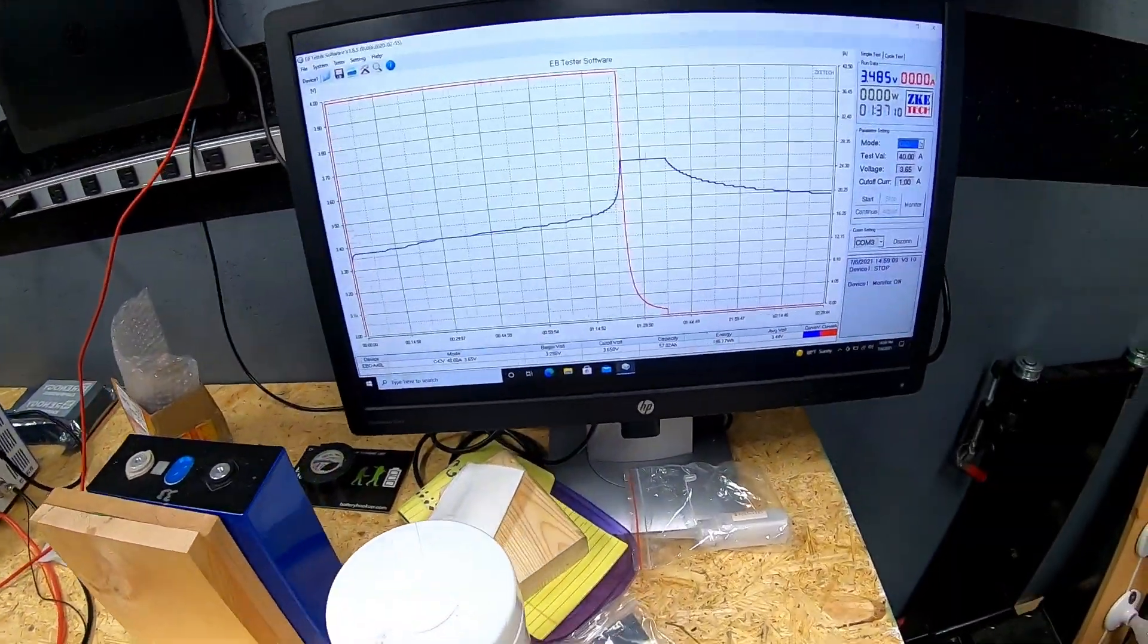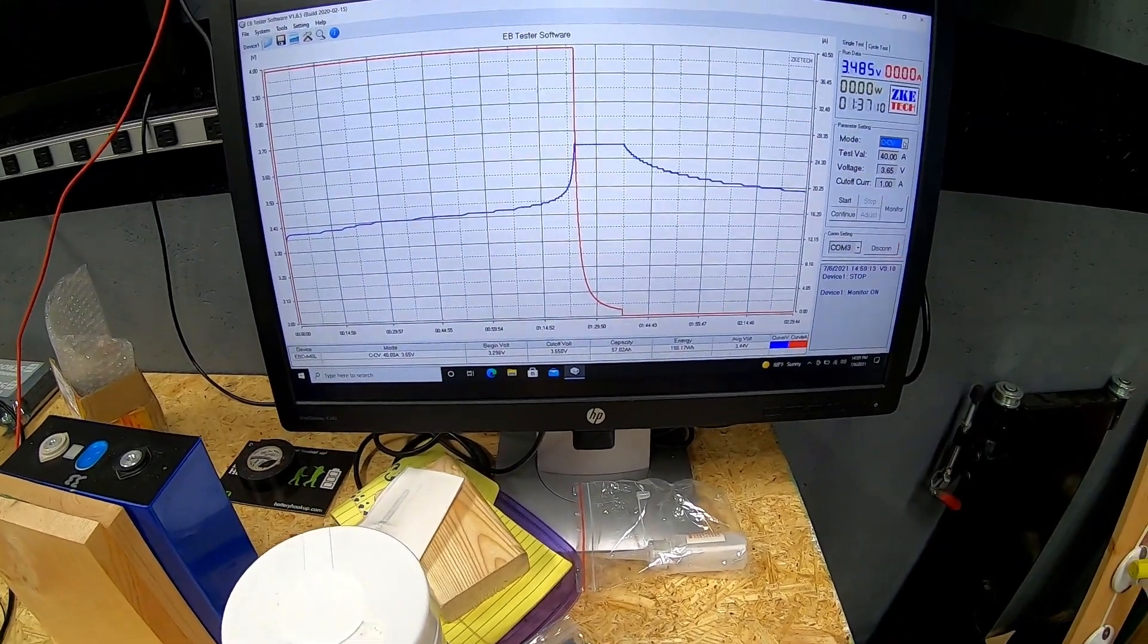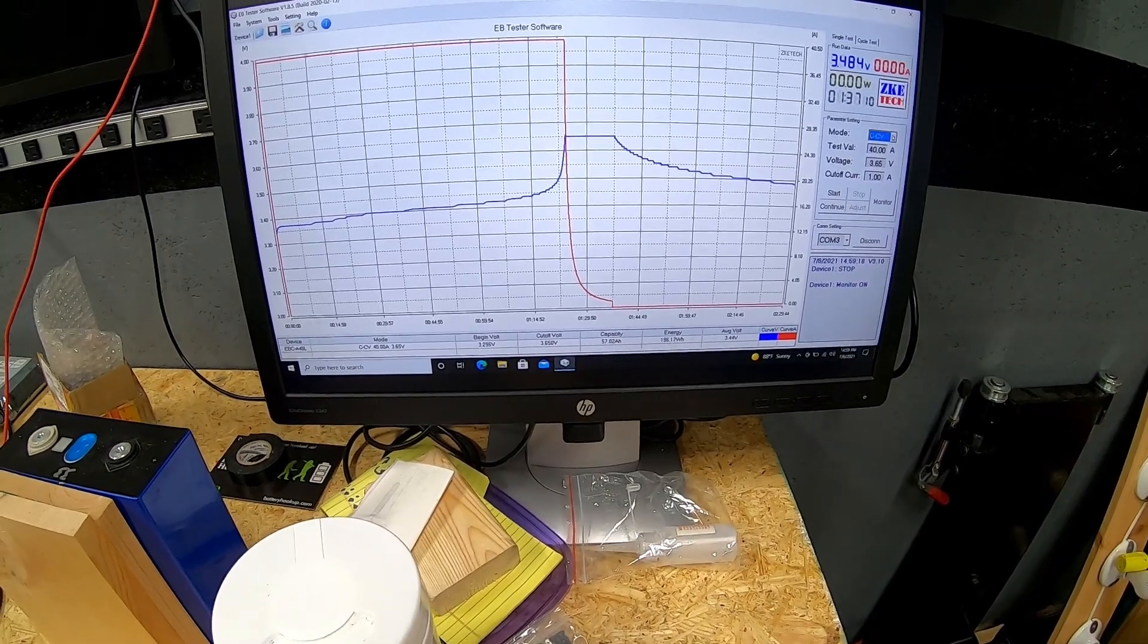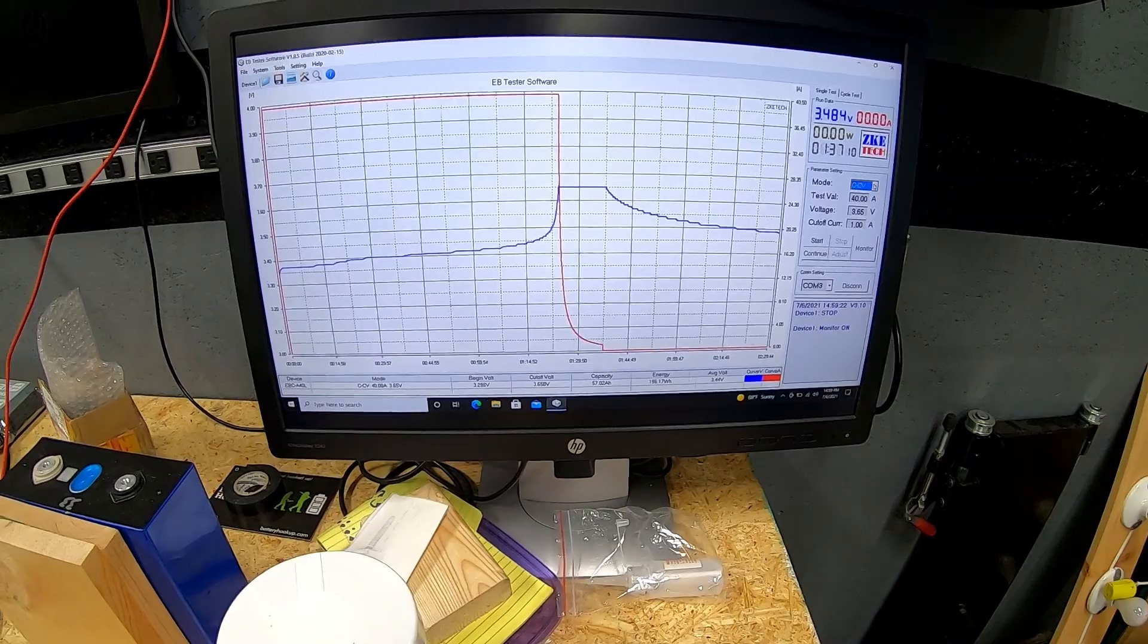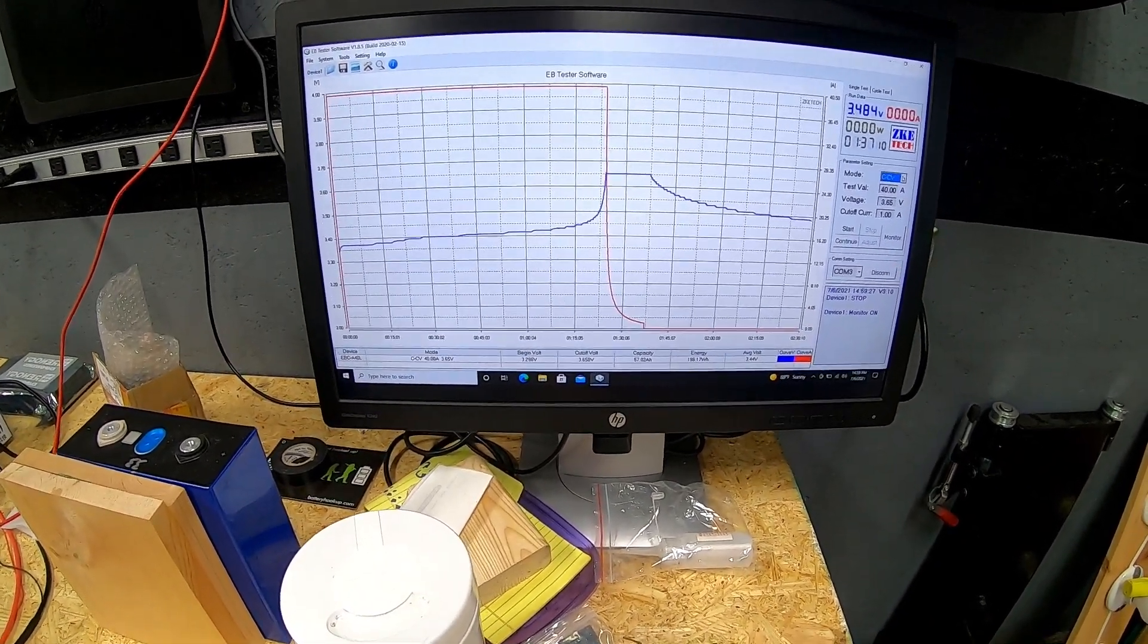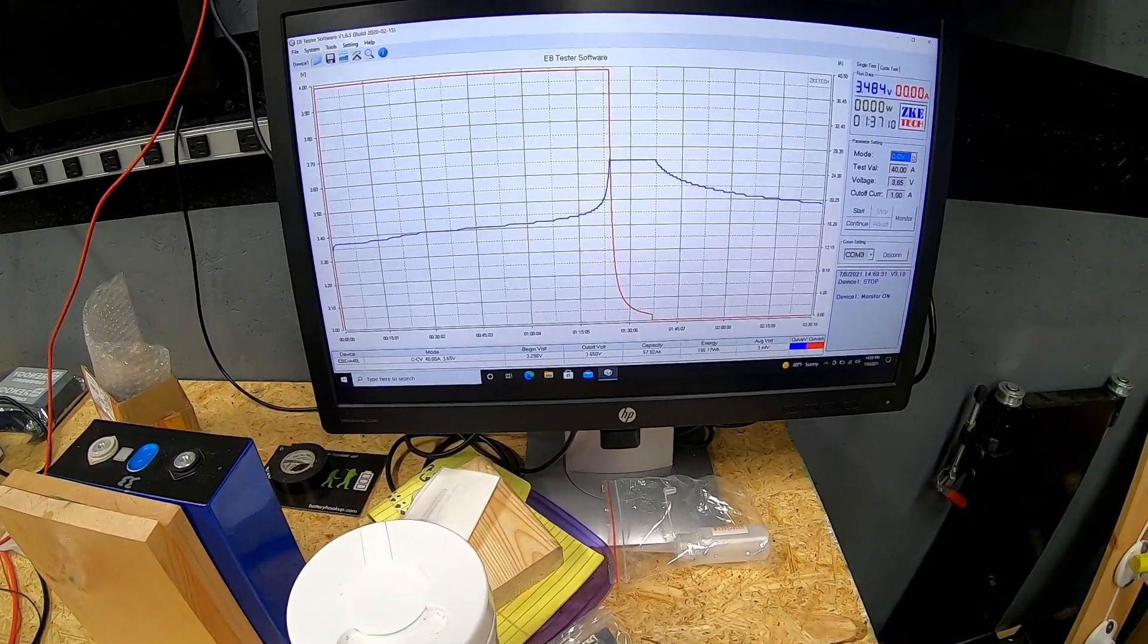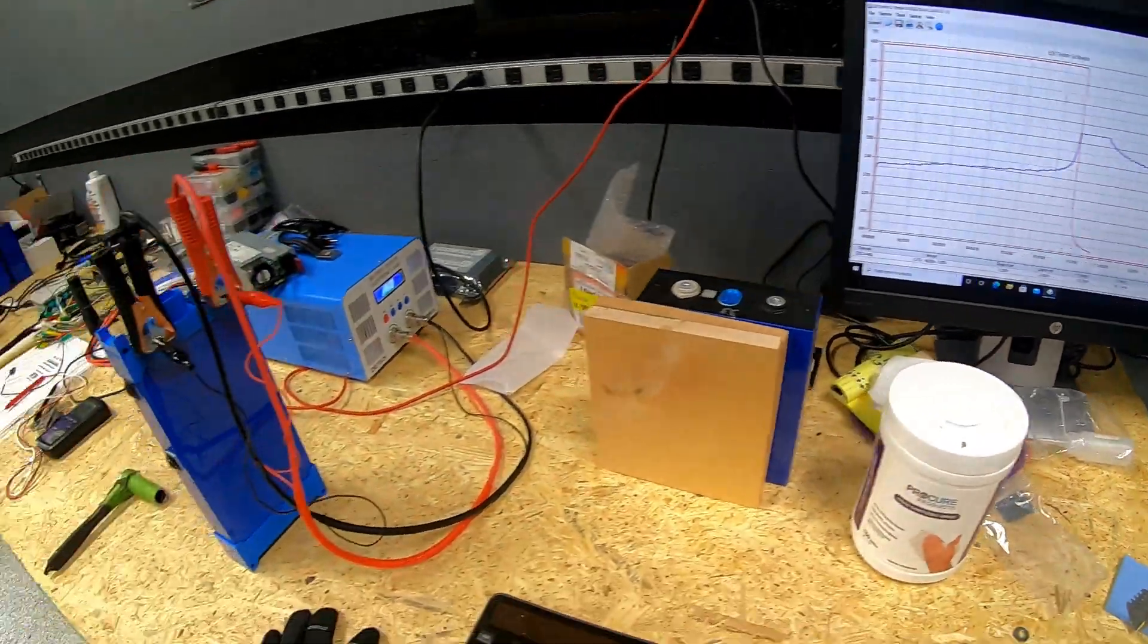We ended up putting 57.02 amp hours of capacity into this 100 amp hour cell, which tells me pretty closely we're at about a 50%, not obviously not an exact 50% state of charge, but pretty close to a 50% state of charge in that cell. This backs up what the BMS was saying, that the overall pack health was when we shut the original system down.